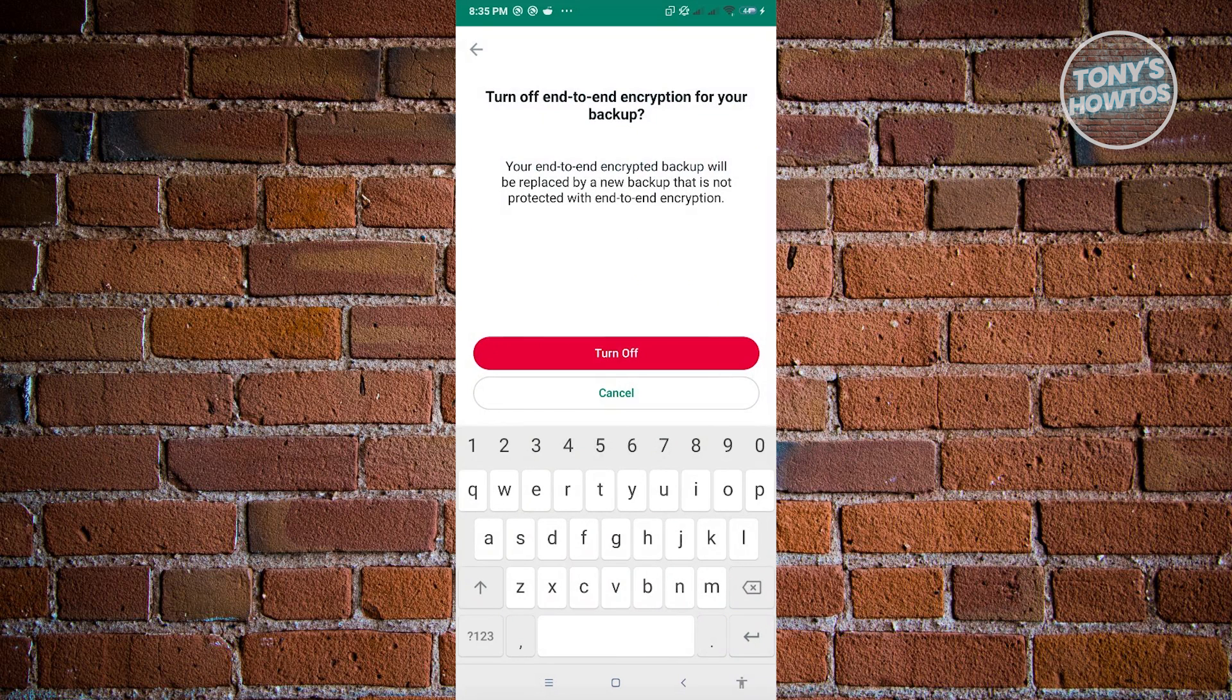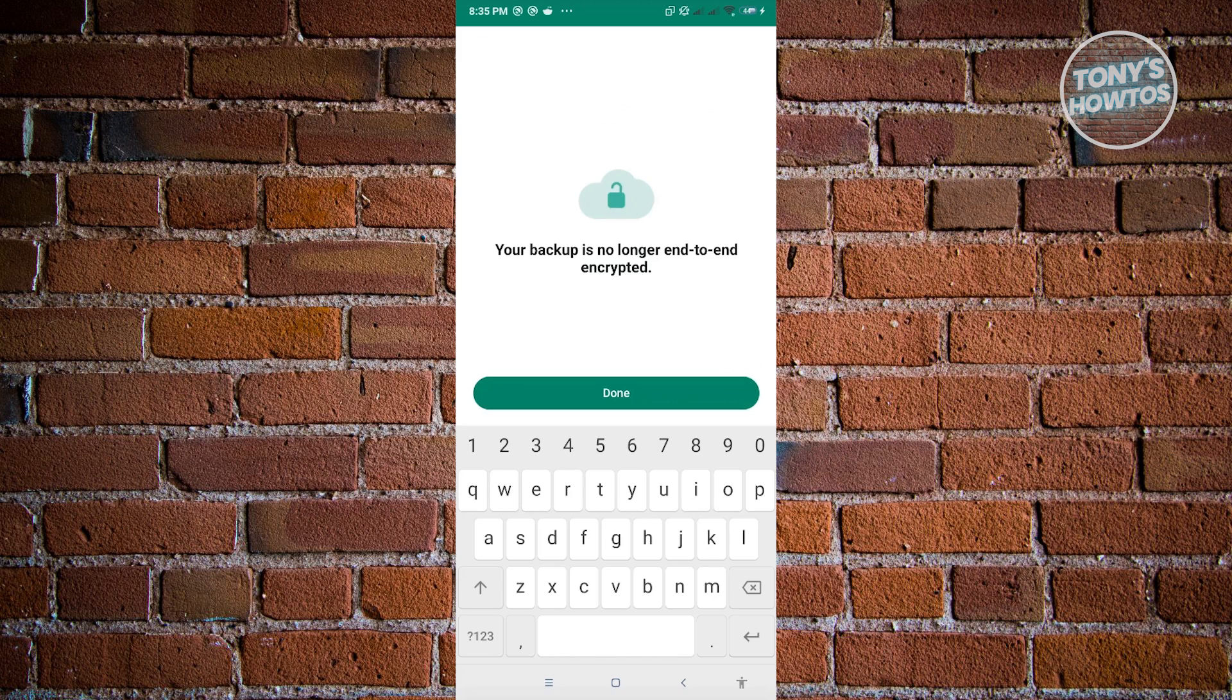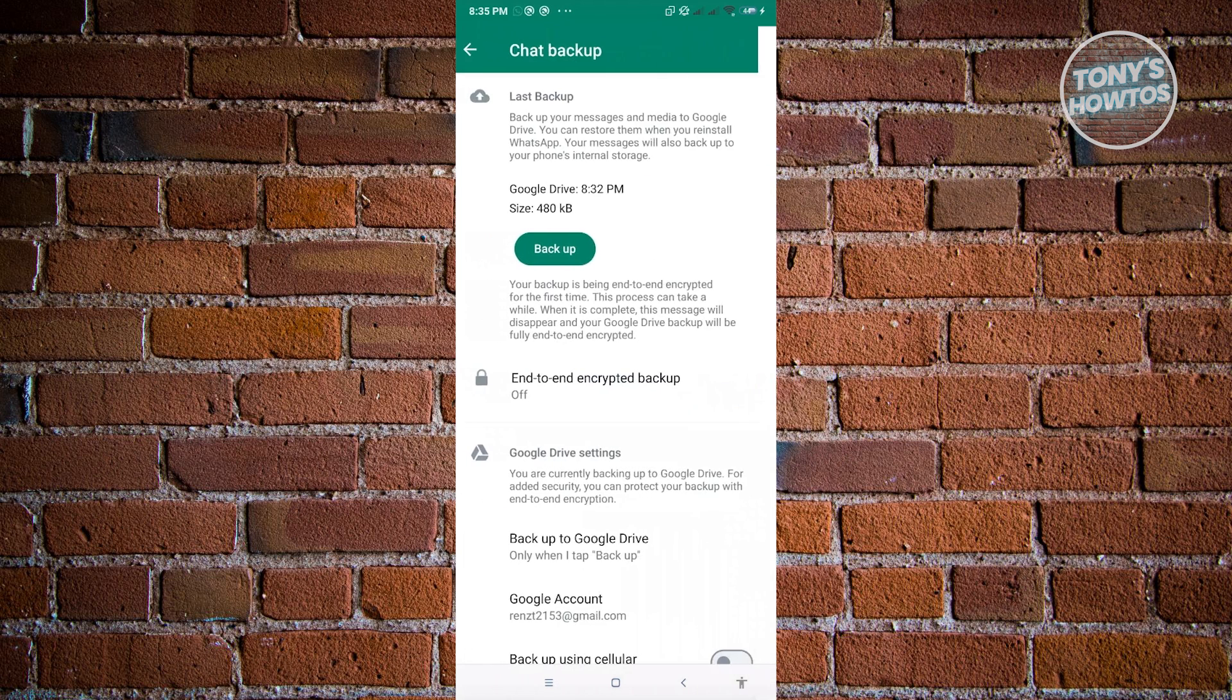Now again, it's going to ask you, but once you're sure, just click on turn off and just click on done to finish this up.